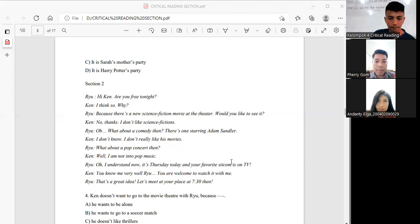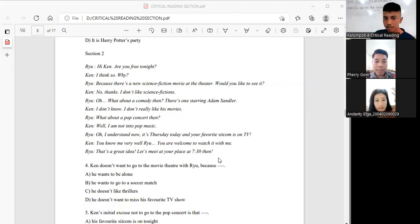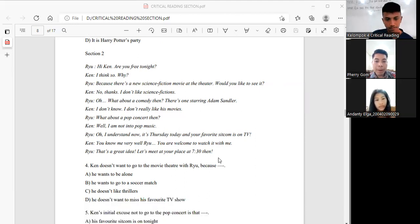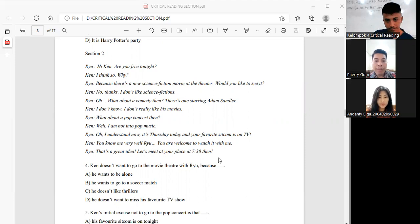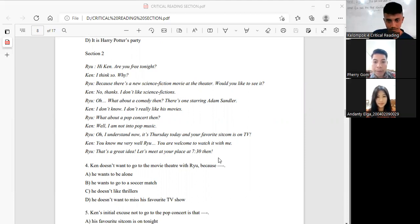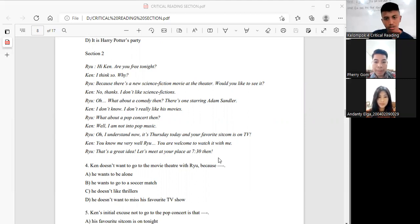Roy, what about a concert then? There's a great one with Ed Sheeran. Ken, well I'm not into pop music. Roy, you know me very well. You are welcome to watch it with me. Ken, that's a great idea.